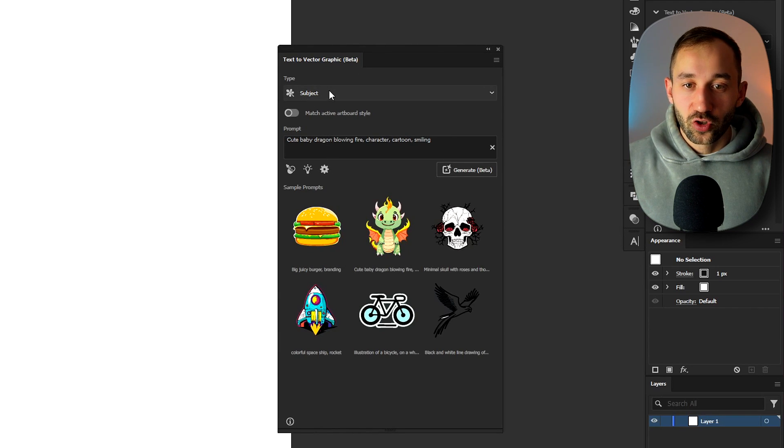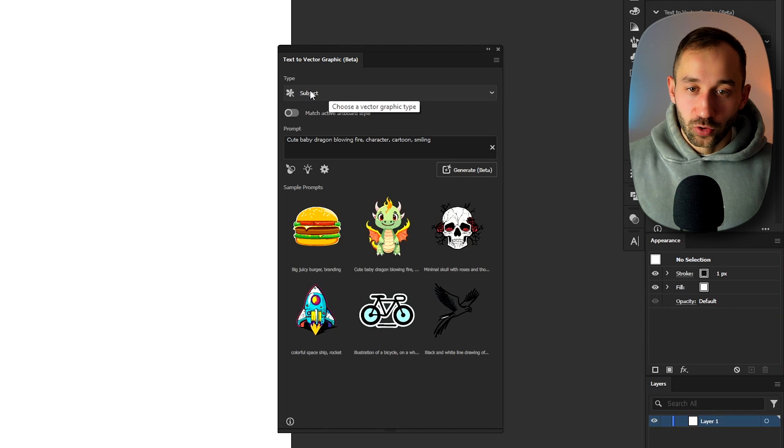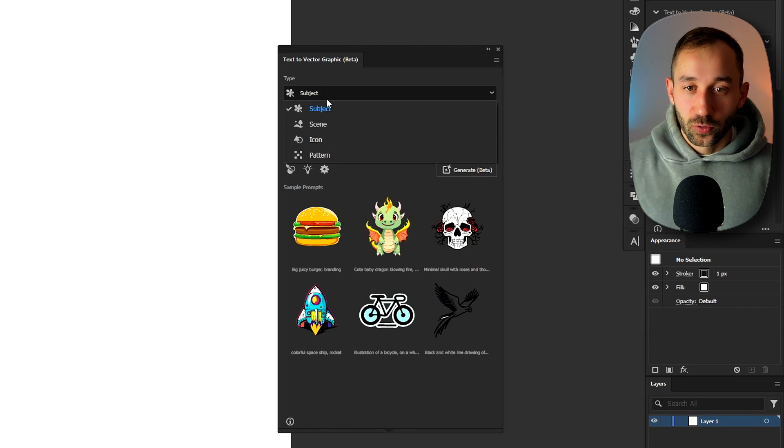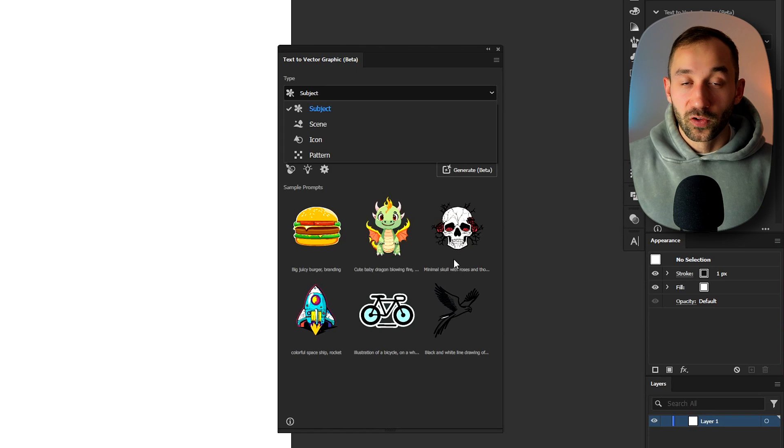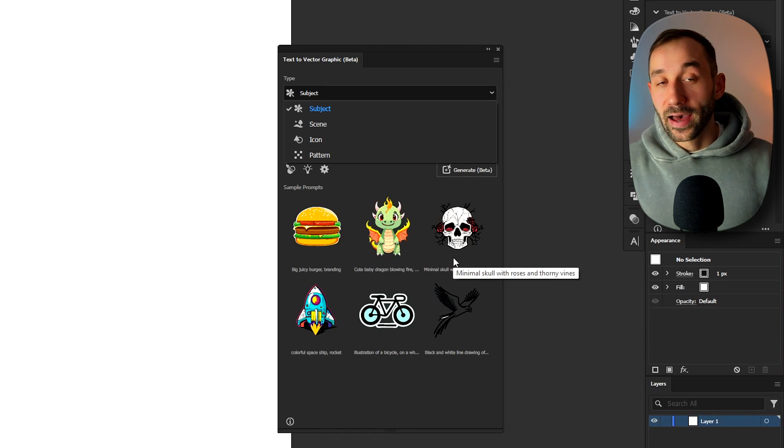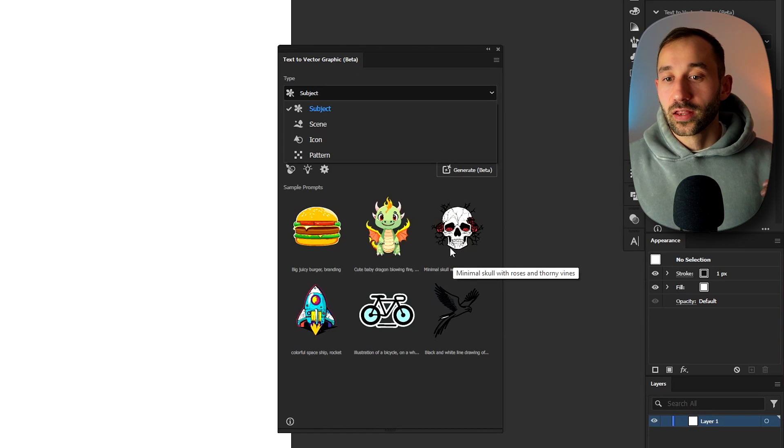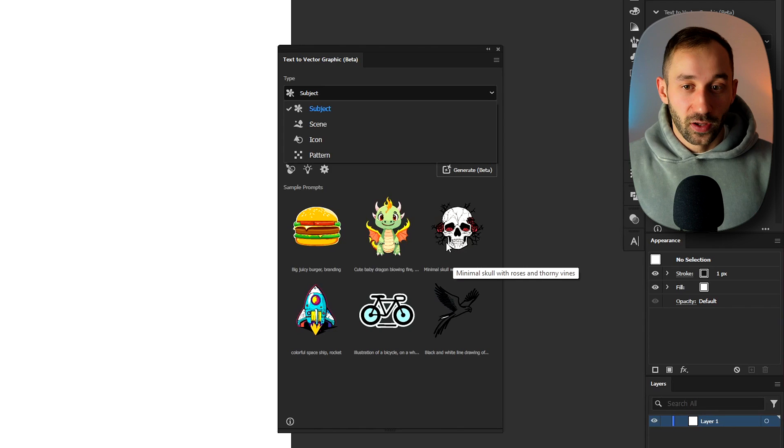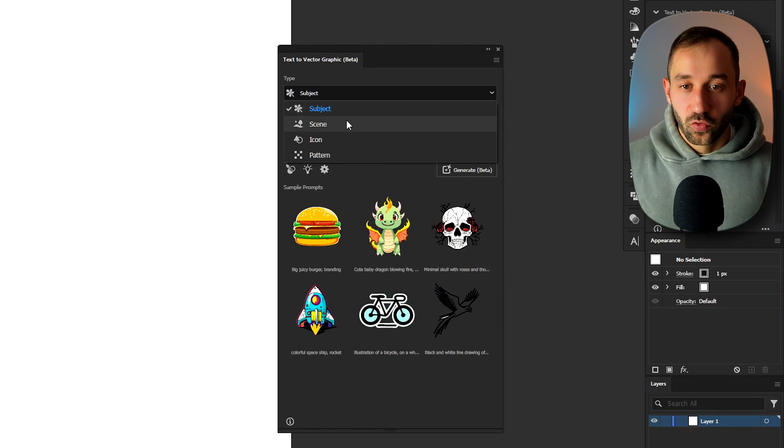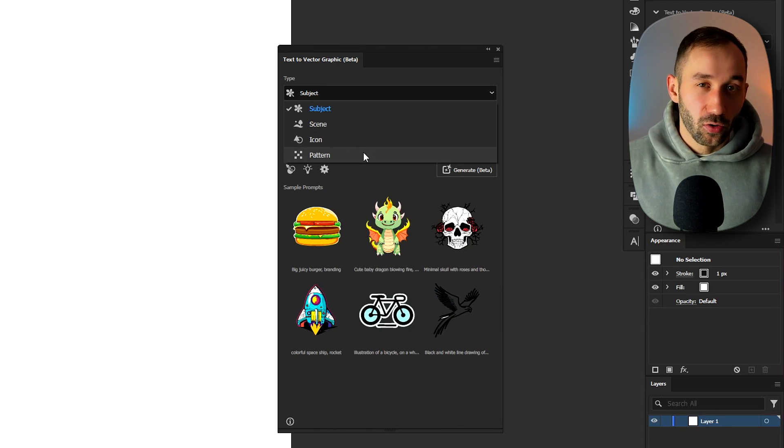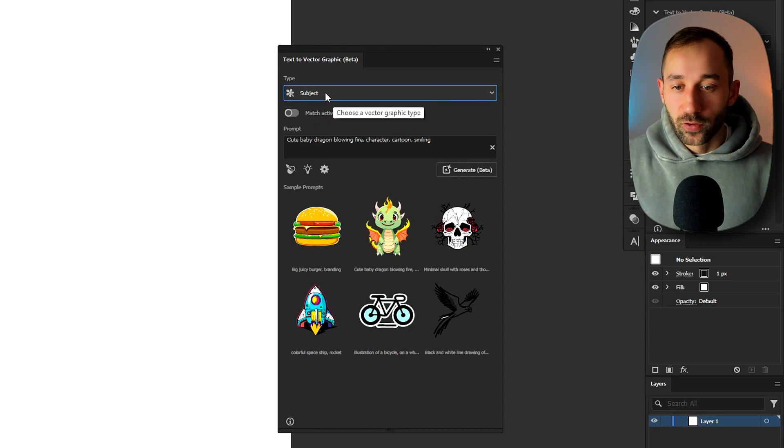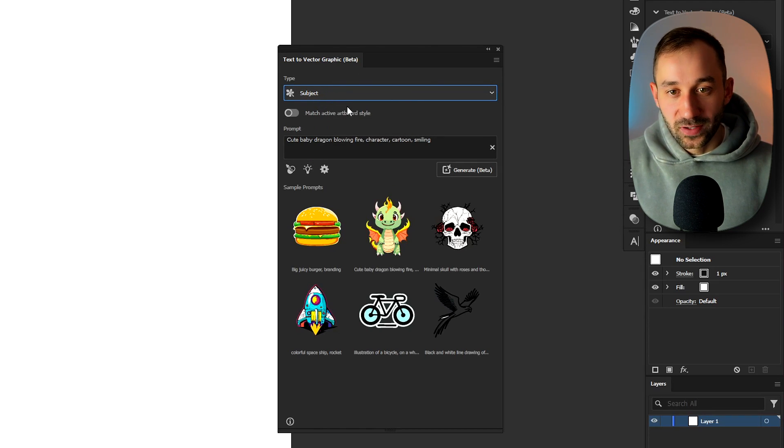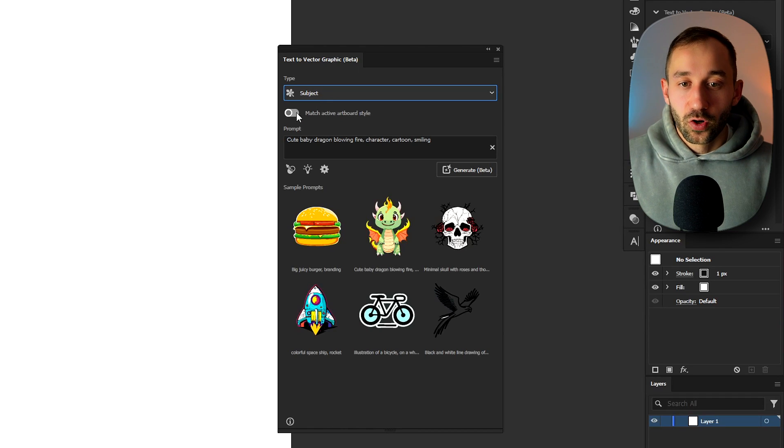So at the top we've got the type of vector graphic that you want to generate. The subject one generates these sorts of graphics and also the same as in the intro with the hamburger or the different dog breeds, the dinosaur that I showed you. So that is what subject is for. Then we've got scenery, icon and pattern and we'll go through these later on in the video. But we'll start off with subject because that's quite handy for print on demand.